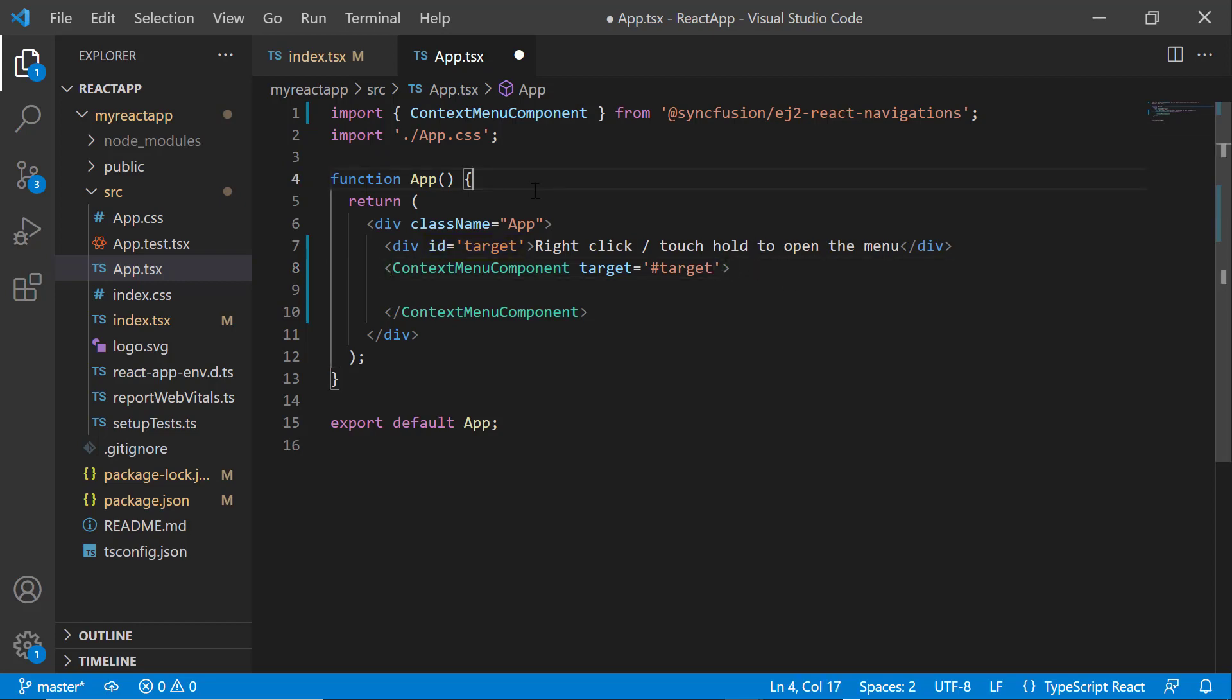The context menu will not be displayed on the browser right now, as there are no menu items in it. To visualize the context menu on a target element in the browser page, I need to add appropriate menu items to it.